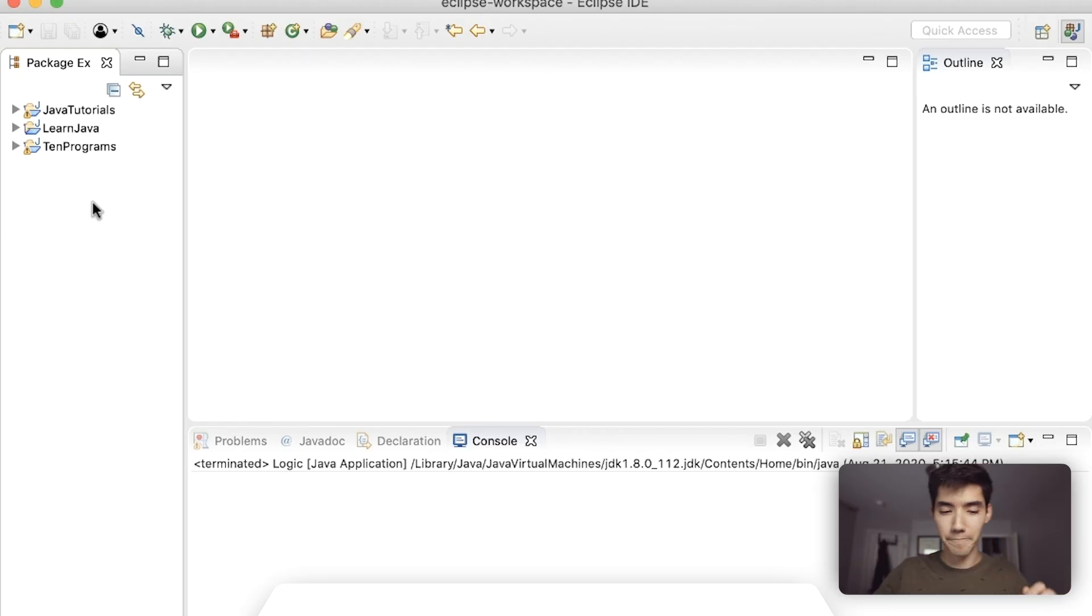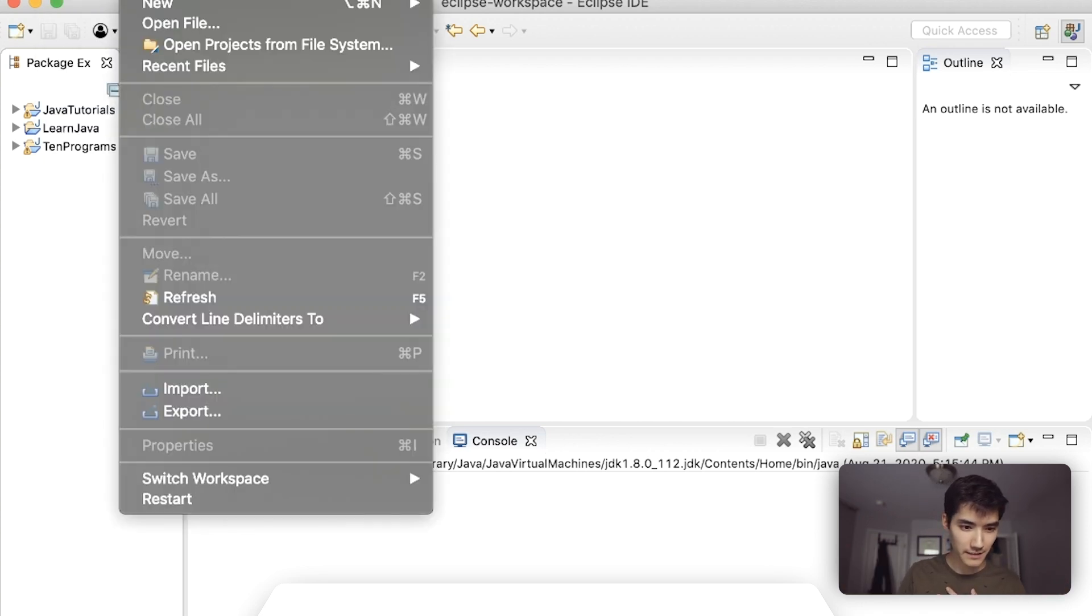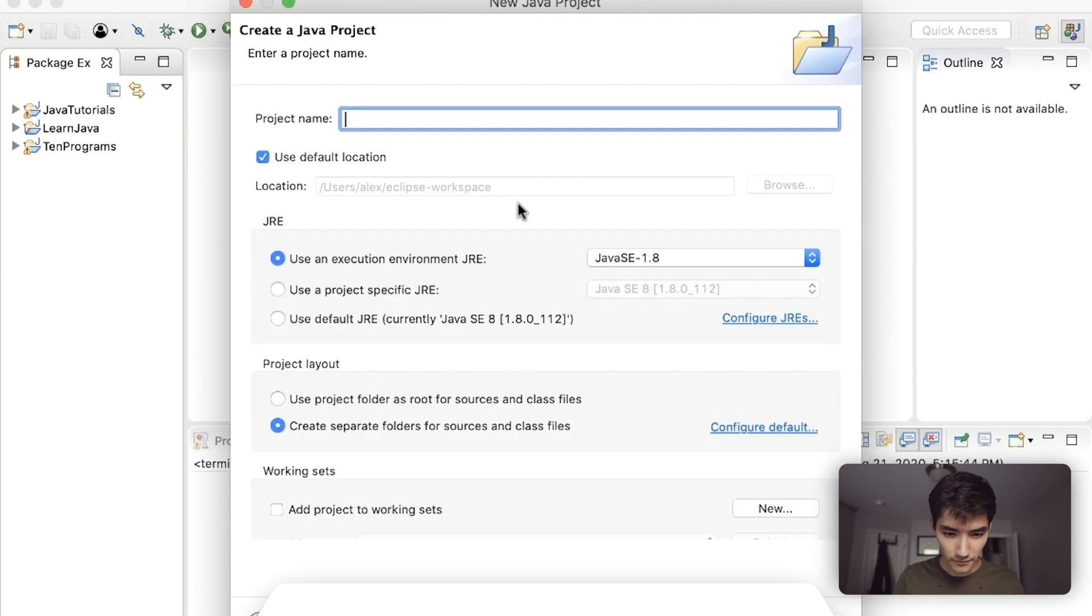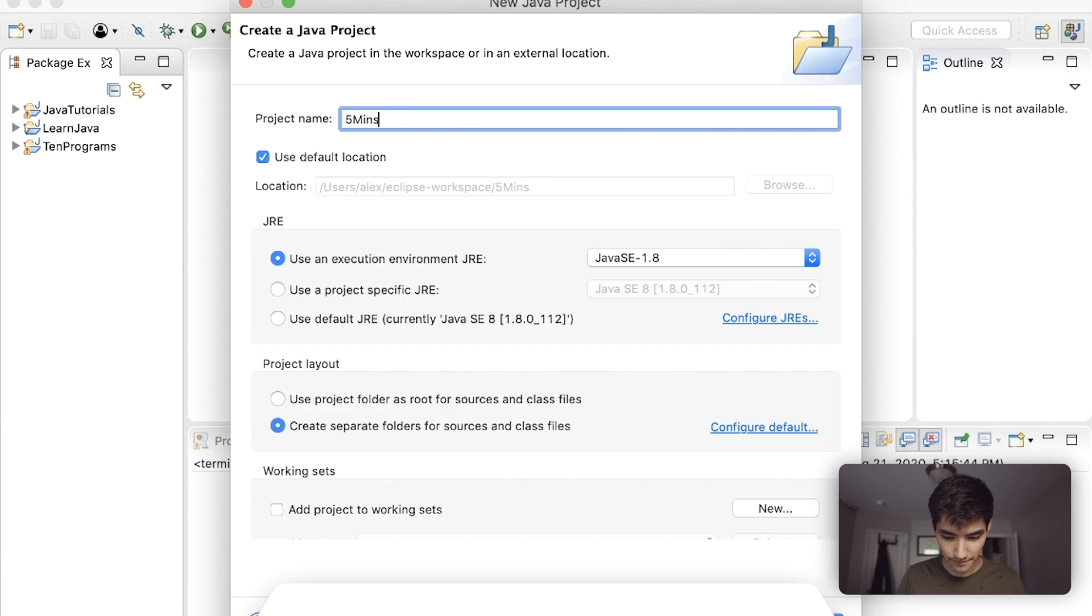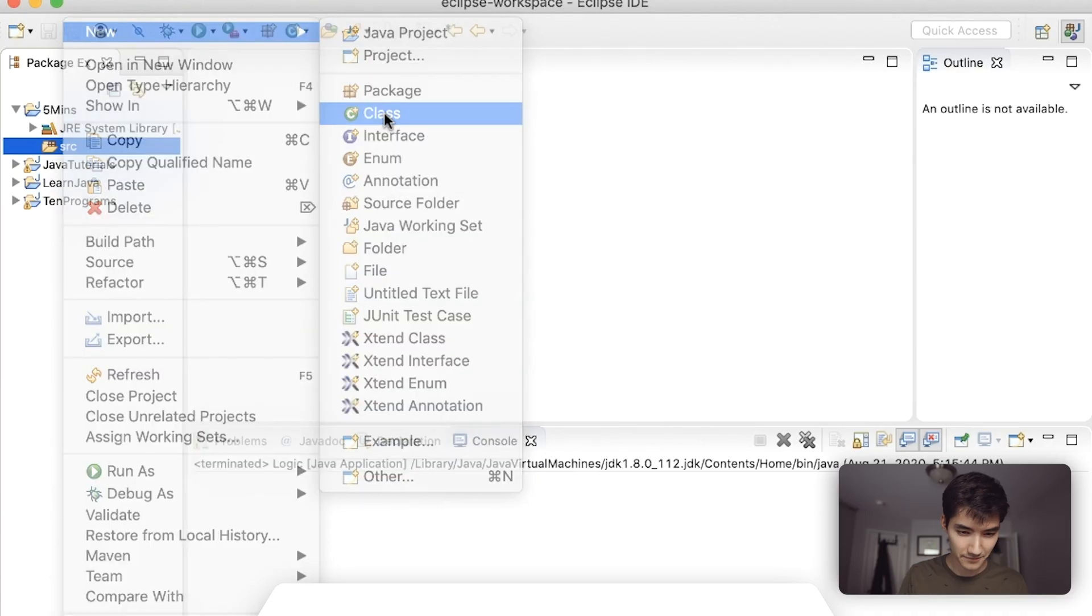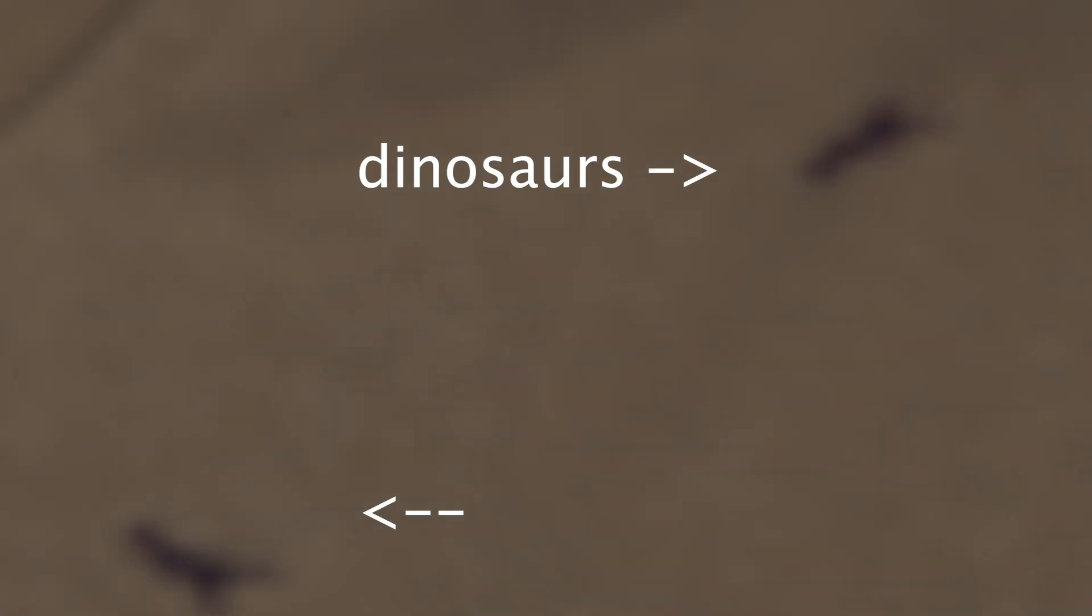Okay so let's make a Java project here. I'll call it five minutes and my heart is racing. I don't know what I'm gonna make yet but I do have dinosaurs on my shirt so I'll call it dinosaur.